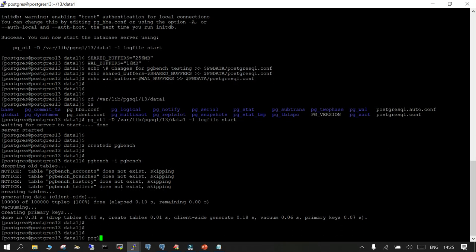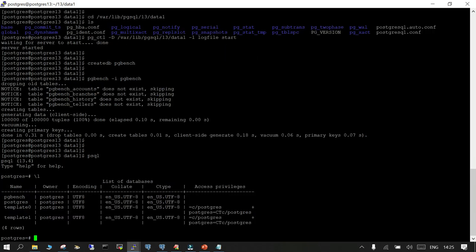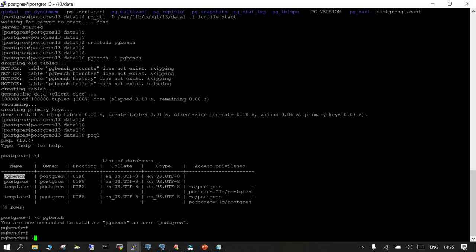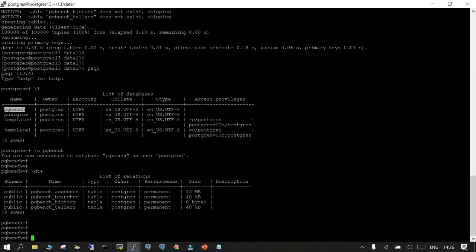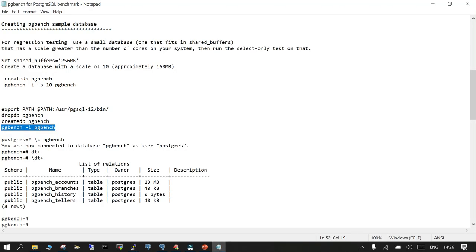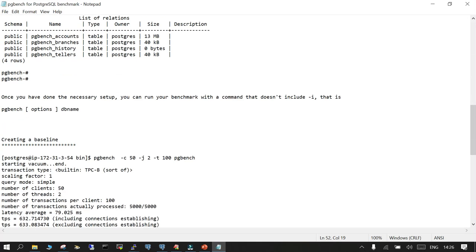The database is initialized. Let's cross-check with a list of databases — you can see pgbench is there. If you connect to pgbench and list the tables, you will see pgbench_accounts, pgbench_branches, pgbench_history, and pgbench_tellers are all available. Now the next thing to do is start the regression testing.